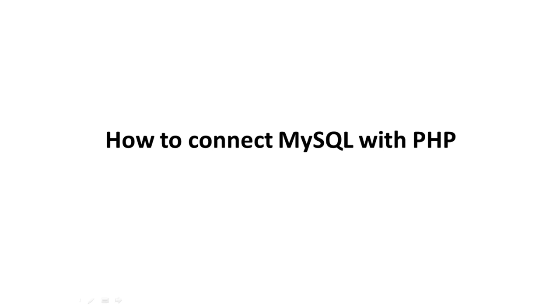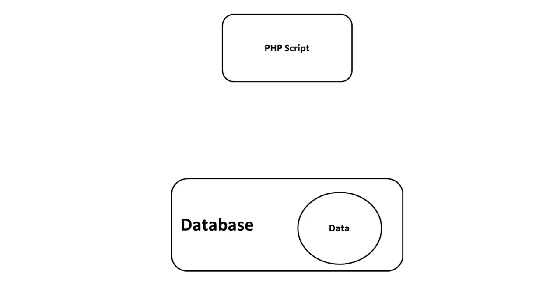In this tutorial, we will teach you how to connect MySQL with PHP. If we want to access data from a database, we need to connect our PHP script to the MySQL database.